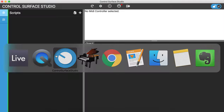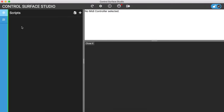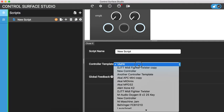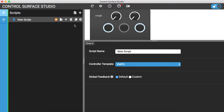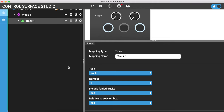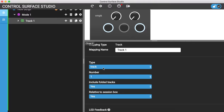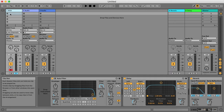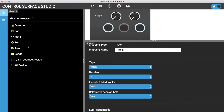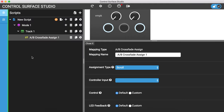I'll first start by adding a new script in Control Surface Studio and showing you the crossfader assign options. Let's switch over to Control Surface Studio. Currently I've got no scripts in here. I'll just add one — you can see that my VMPK controller template has been added automatically, that's the one I want to use. I'll add a new mode and then in that mode I need to add a track. I'll just leave it set to control track 1, and I then need to click on the add mapping icon for the track.